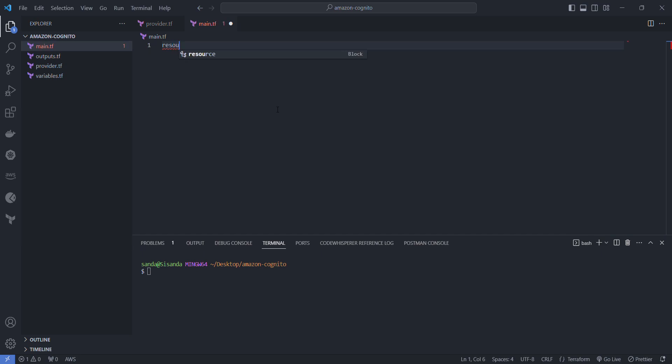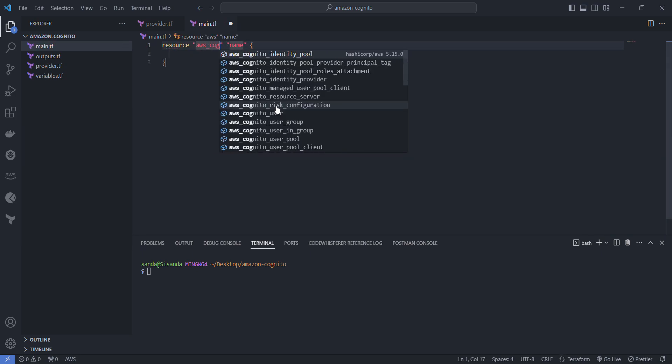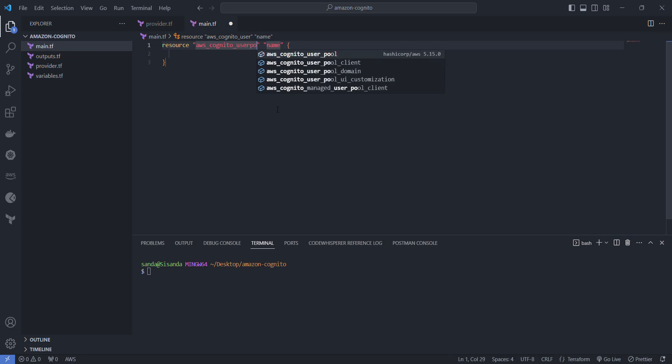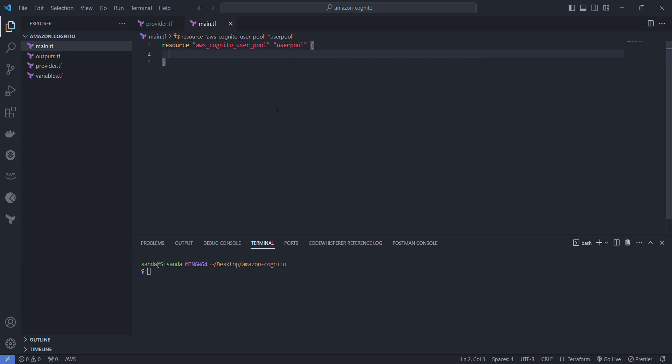We're going to start off with the AWS Cognito user pool. I'm just going to give it a name of user pool. Now that's set up, we're ready to look at what arguments we want along with this user pool. I'm just going to start looking at the arguments.